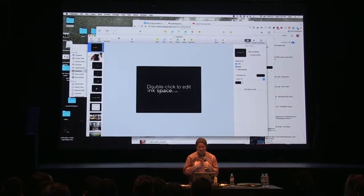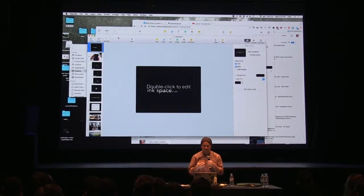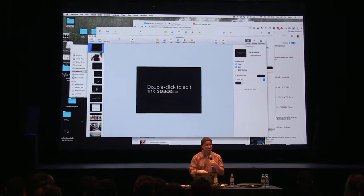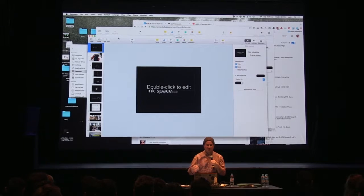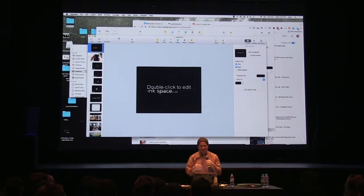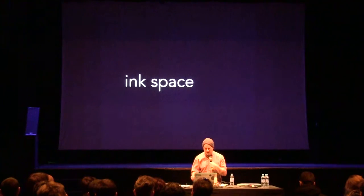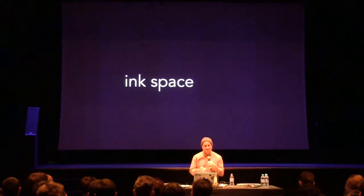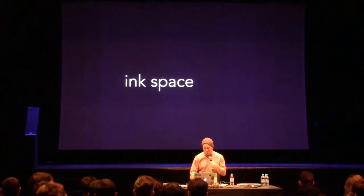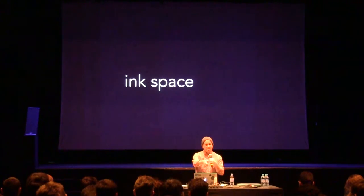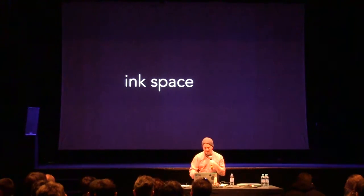I'm going to talk about some projects I've been making recently with OpenFrameworks. I've worked as a media artist for a long time. One recent project is called Ink Space — it's an Android app where you can make a drawing on the phone, and then when you rotate the phone, the drawing rotates in 3D.